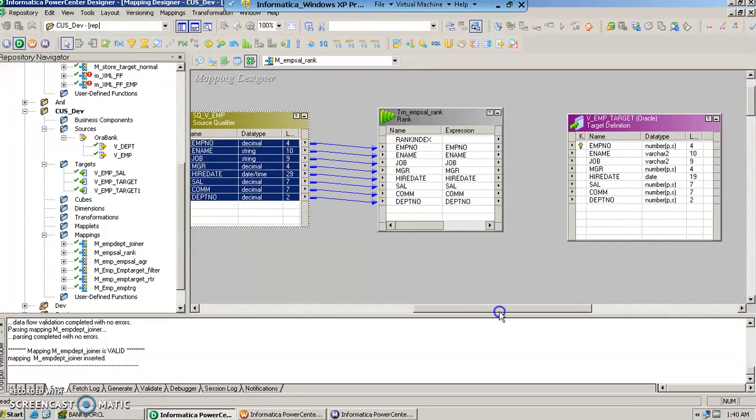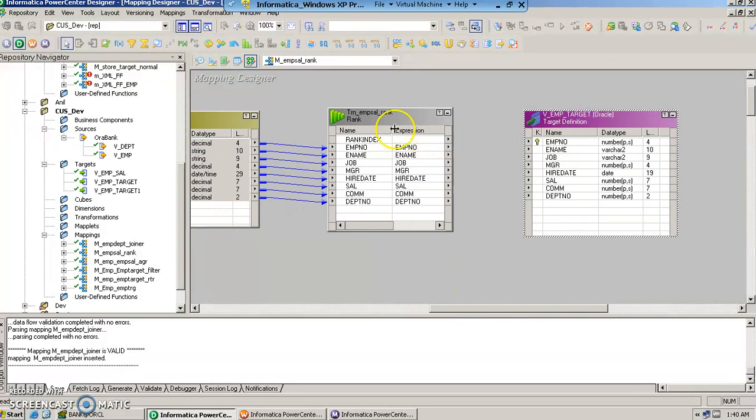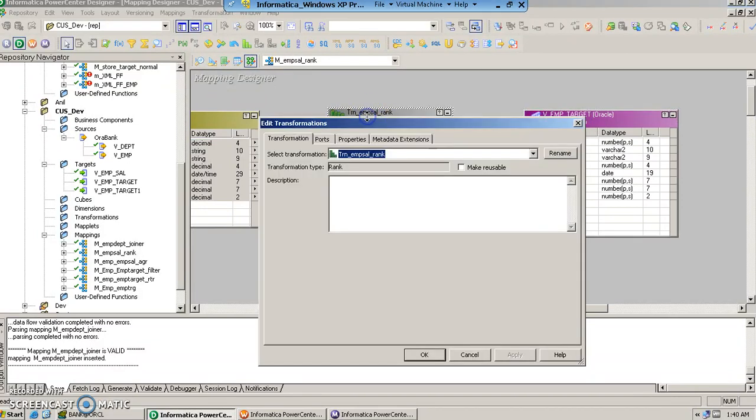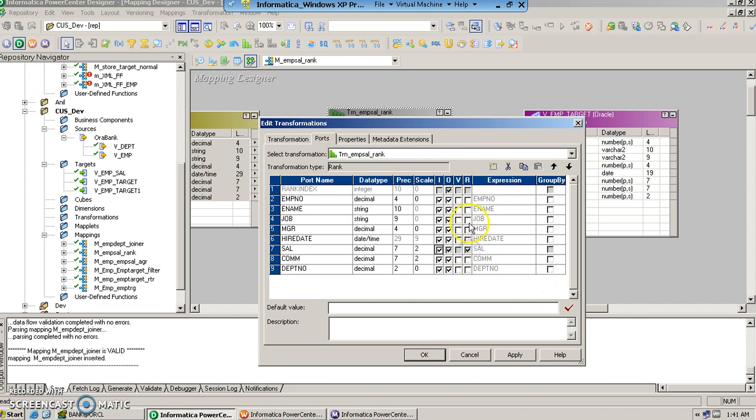And once done then we are going to do the grouping. Grouping based on the department number and we want to rank. So this particular rank column here, we are going to select the salary column of the table. We will say that this is the column based on which we want to select the data, and we want to group the data based on department number.